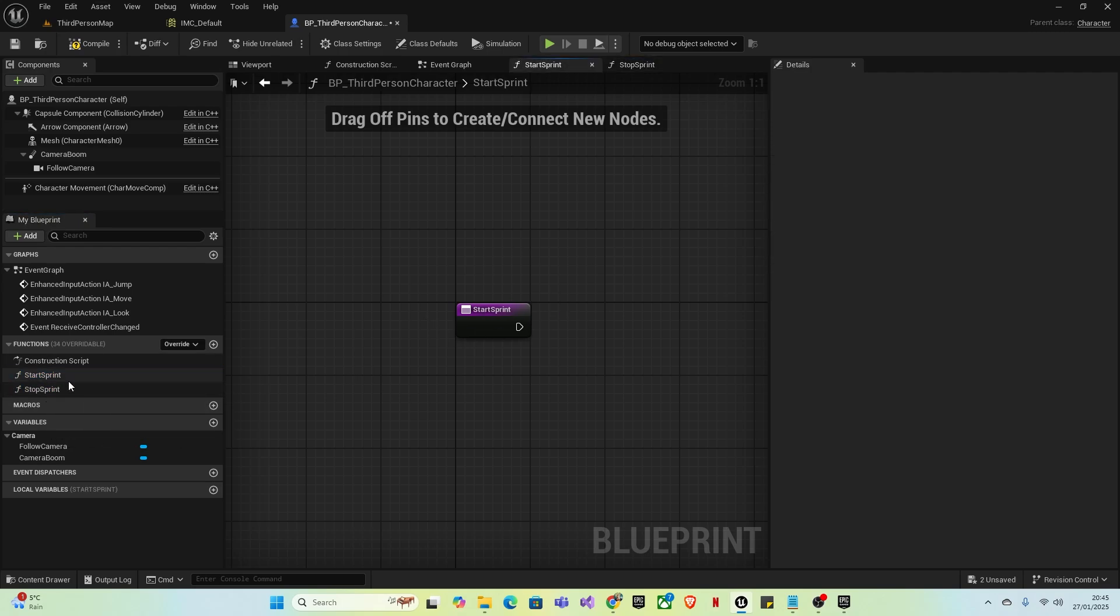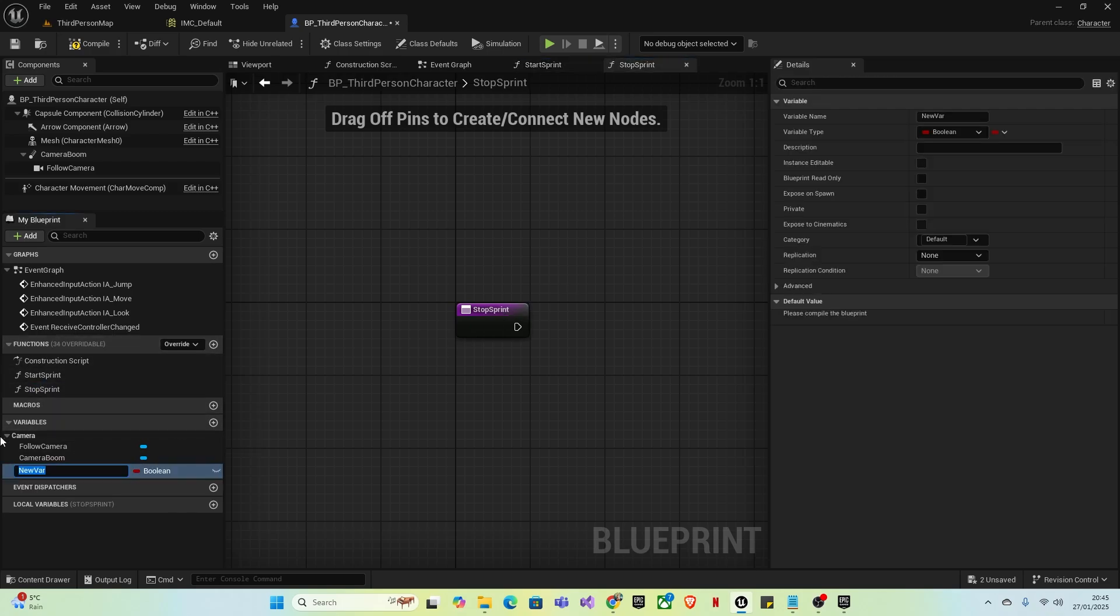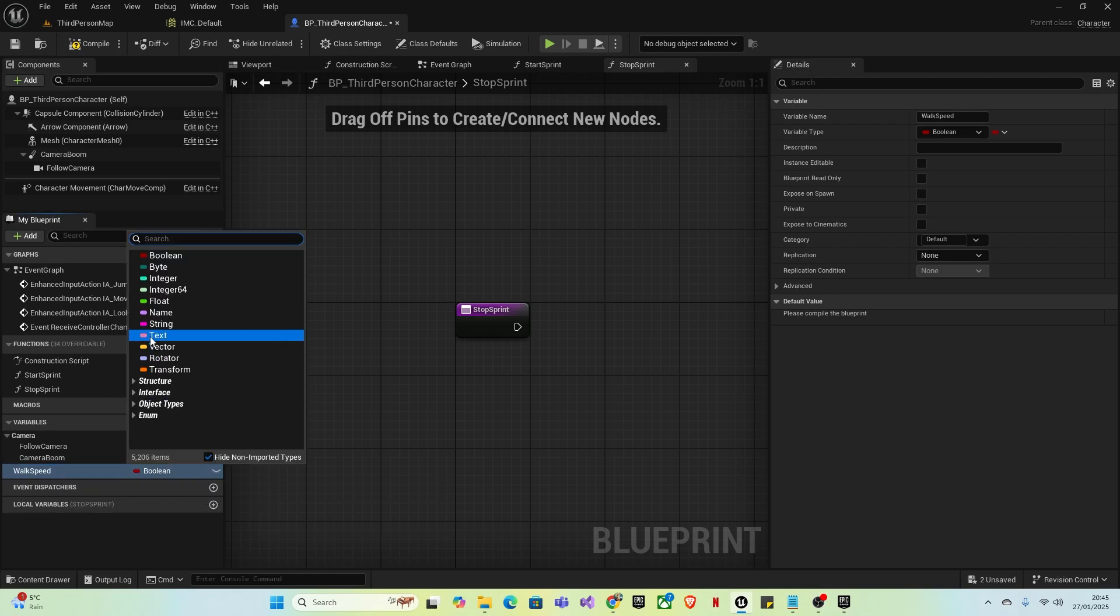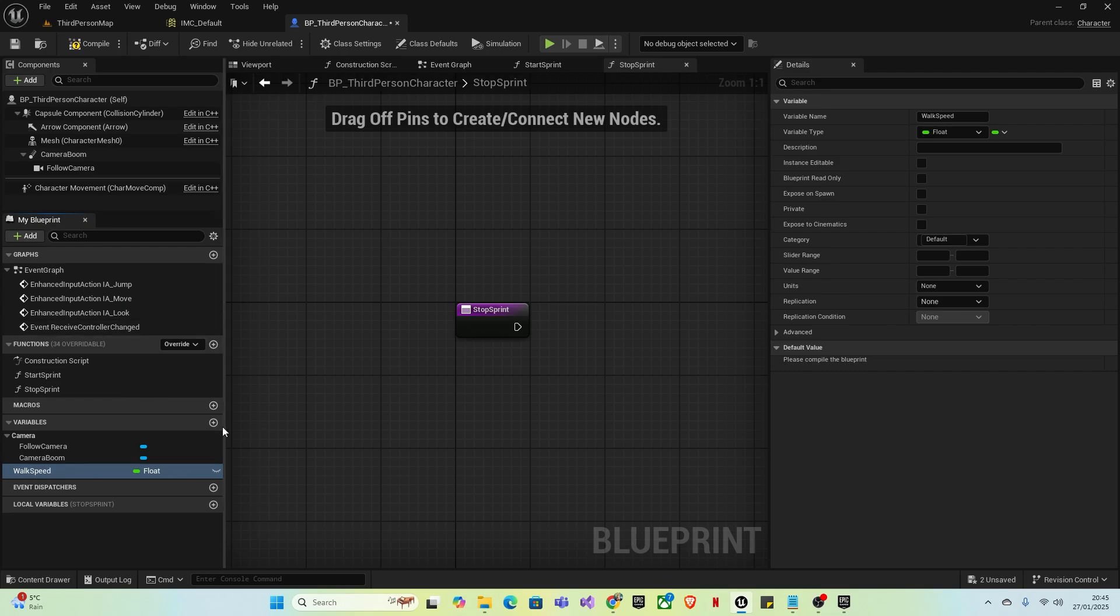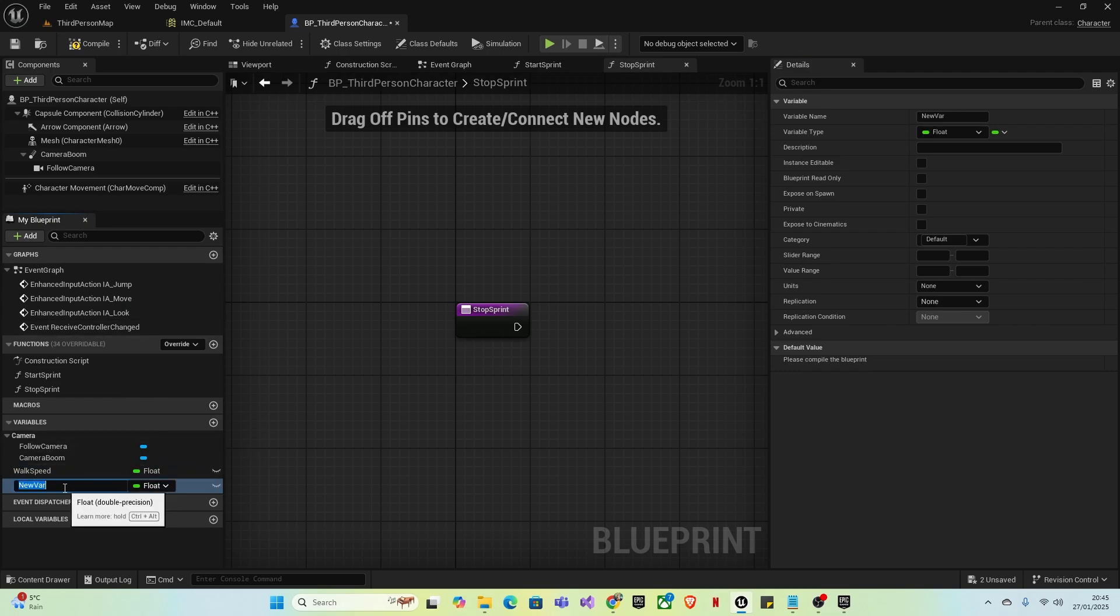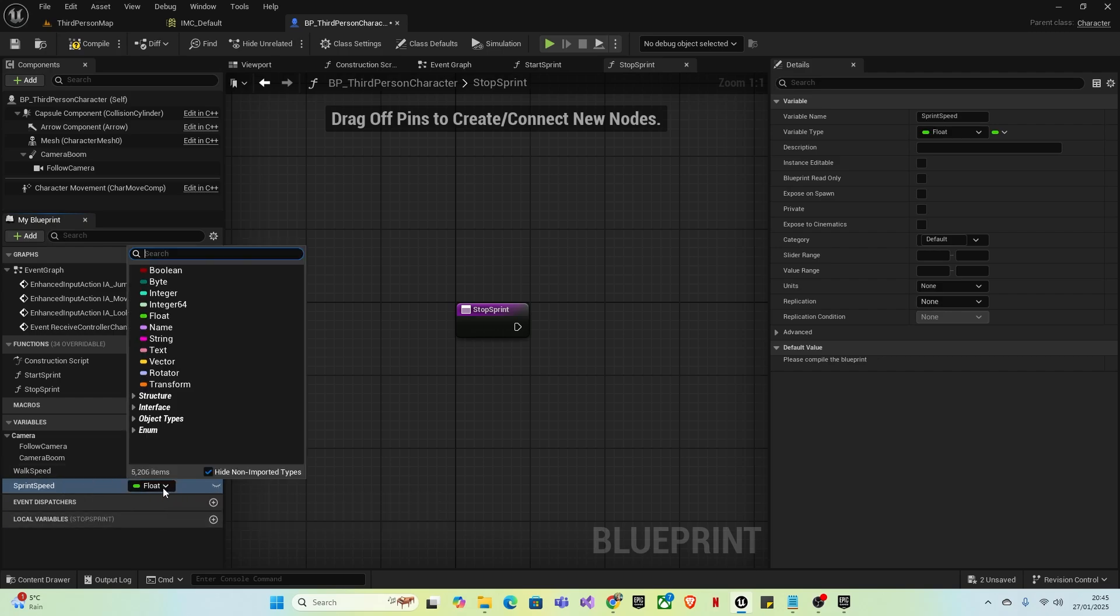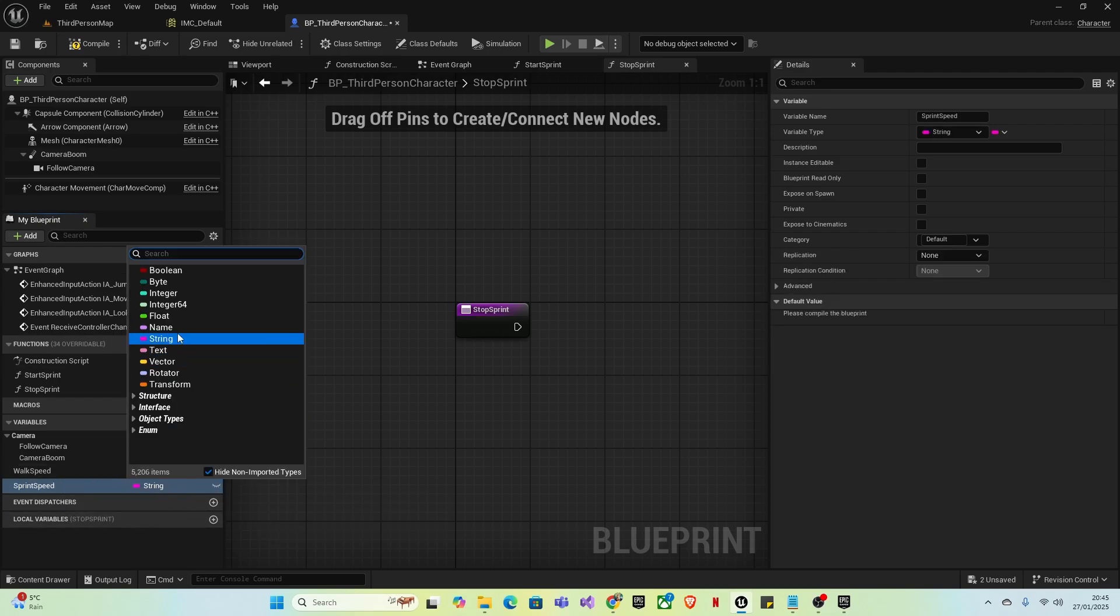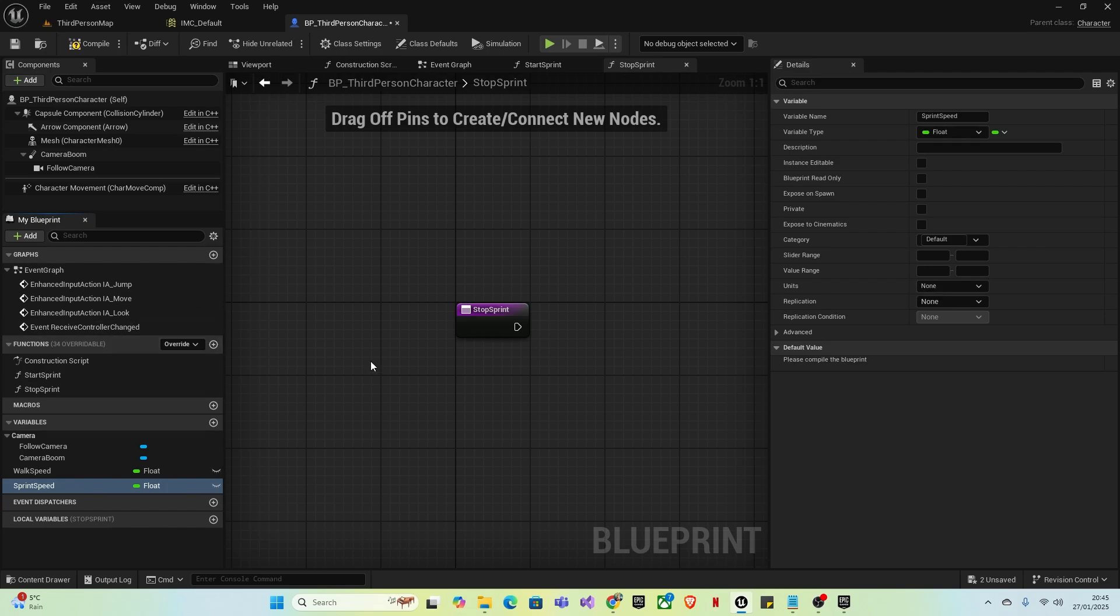Now create two new variables. The first one will be Walk Speed and it needs to be a Float. The second will be Sprint Speed, which should automatically be a Float. If it's not, just click here and select Float.